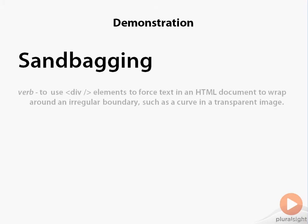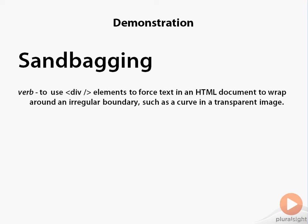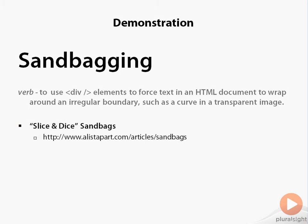Let's apply what we've learned in a demonstration that automates the technique of sandbagging. If you're not familiar with sandbagging, it's a practice of using div elements to force text in a document to wrap around an irregular boundary like the curve in a transparent image. In this particular demonstration, we're going to use the slice and dice technique that's described on the alistapart.com website.